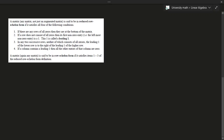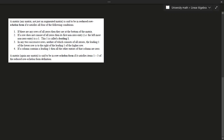A matrix — and it can be any matrix; it doesn't have to be necessarily augmented — needs to satisfy all of the following conditions. First, if there are any rows of zeros, then they're at the bottom of the matrix. Second, if a row does not consist of all zeros, then its first non-zero entry from the left is a 1. This is known as a leading 1 — essentially the first entry in a matrix reading from left to right.